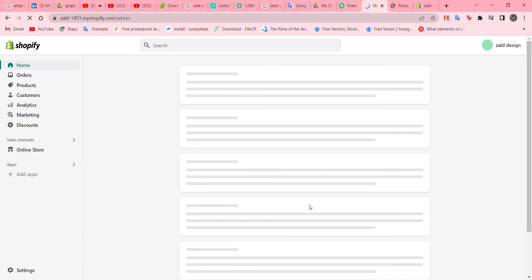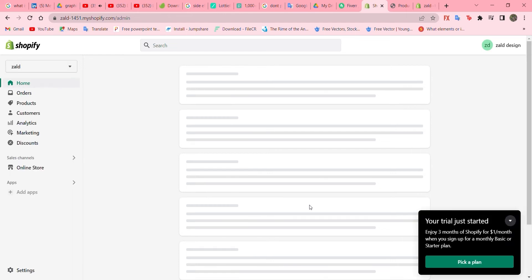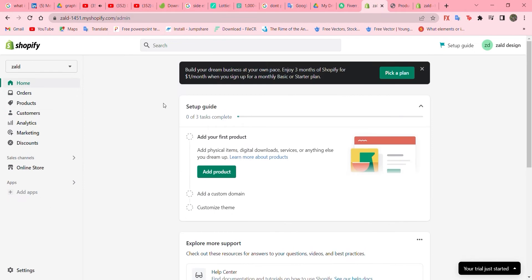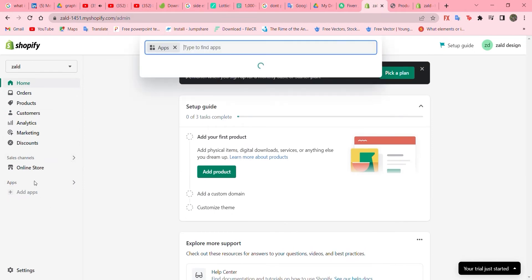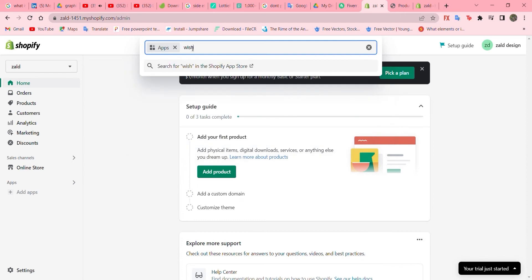Okay, so this is what the Shopify account page will look like. What we have to do is go to 'Apps' on the left corner and click on it, then write down 'wishlist'.